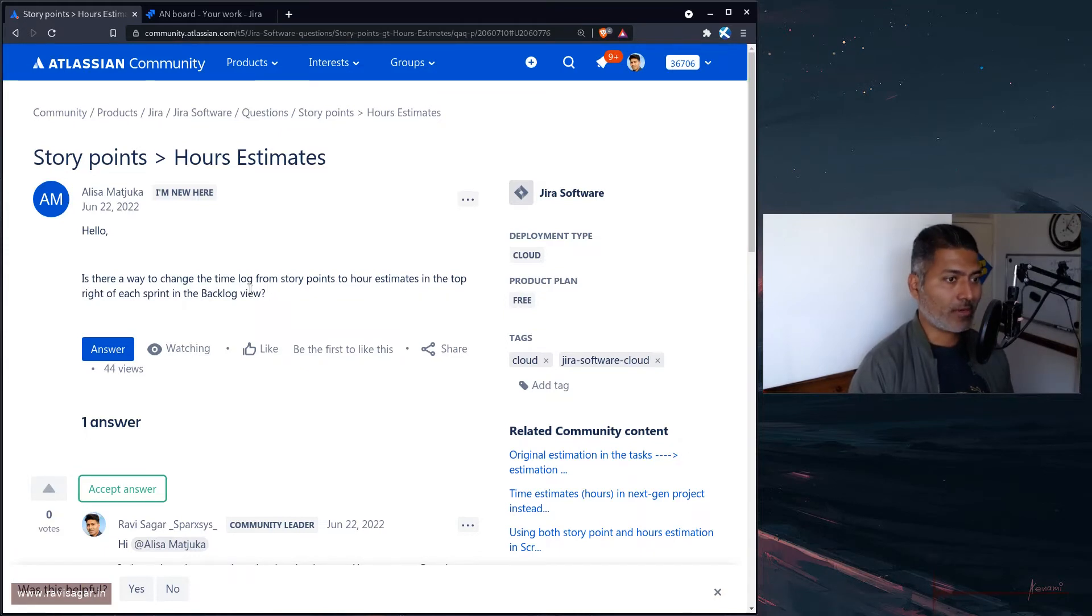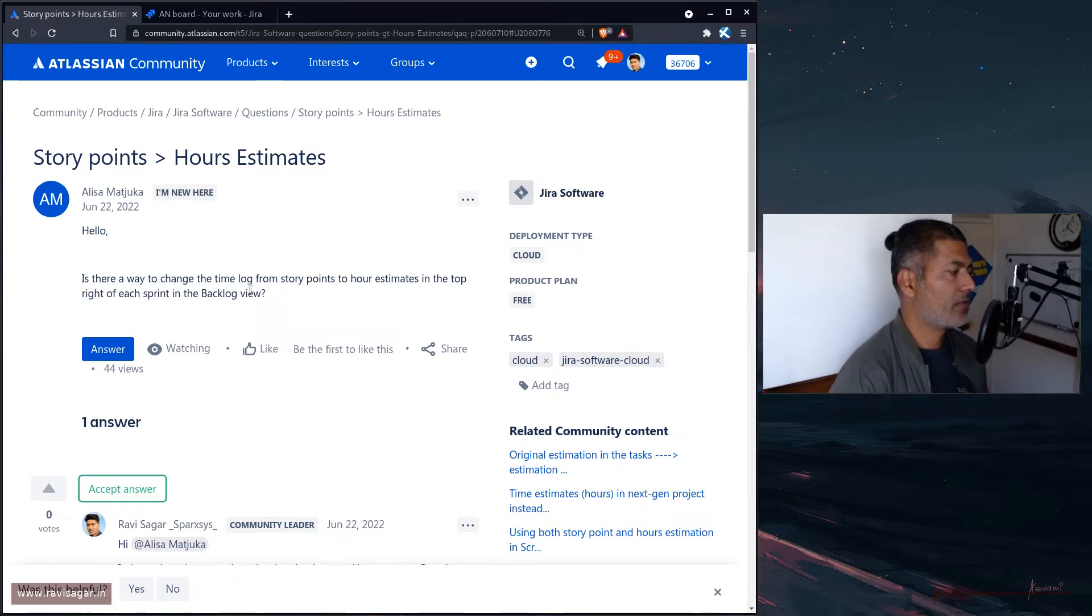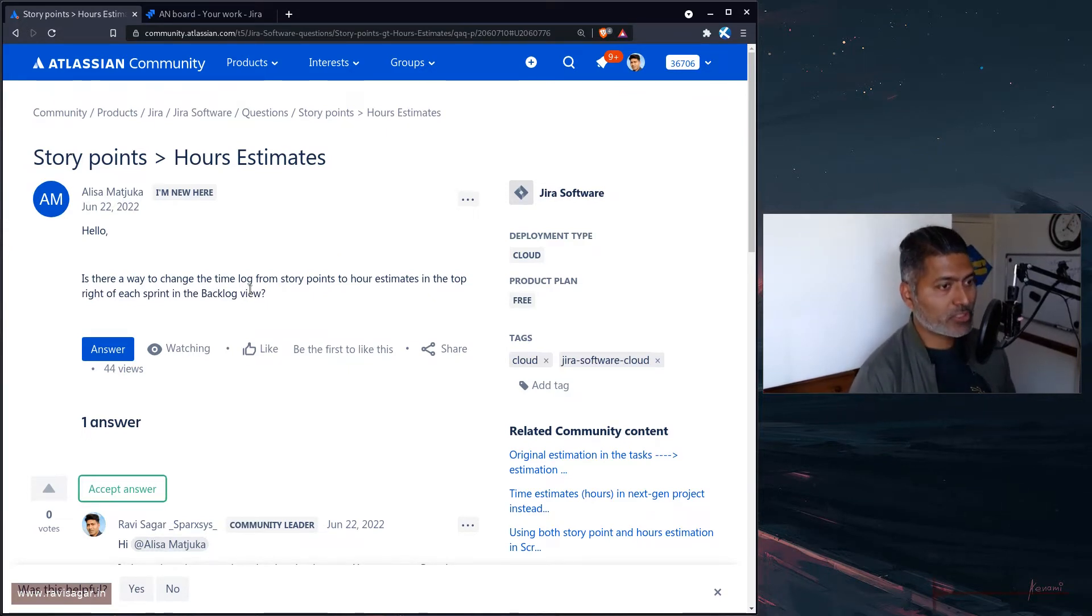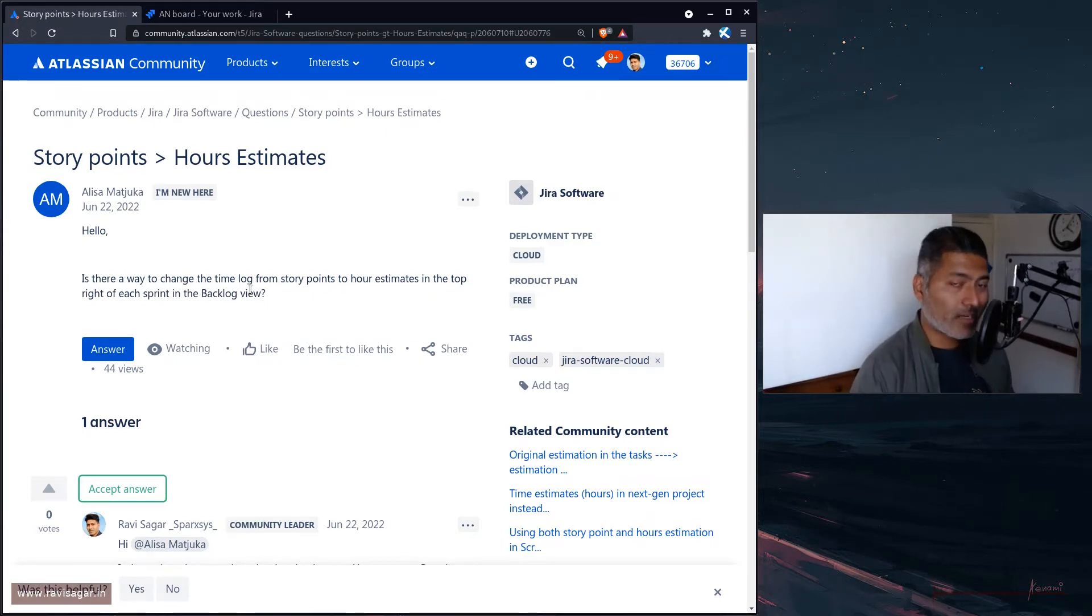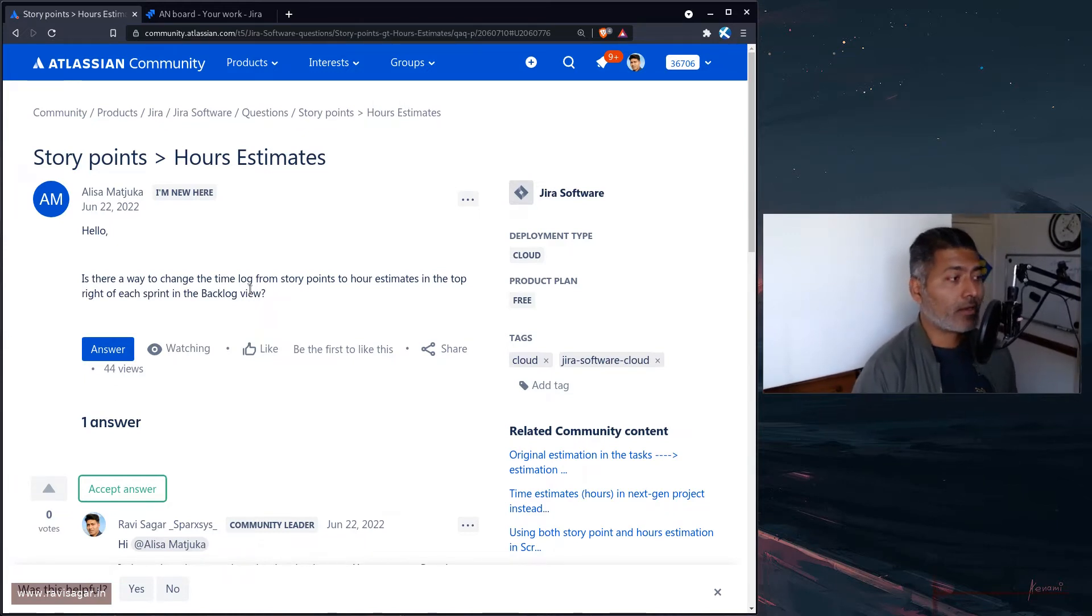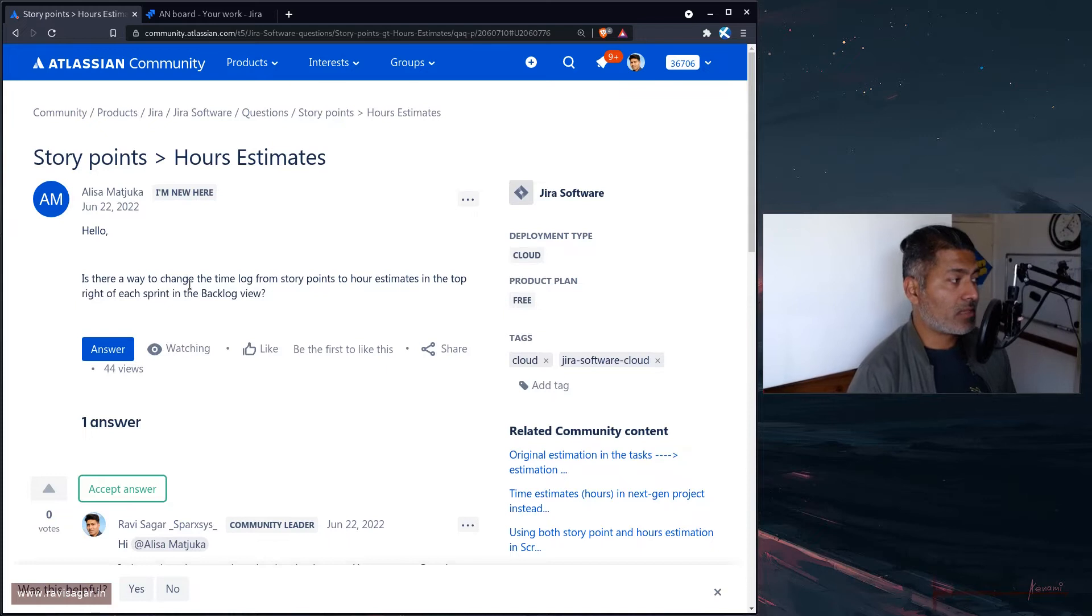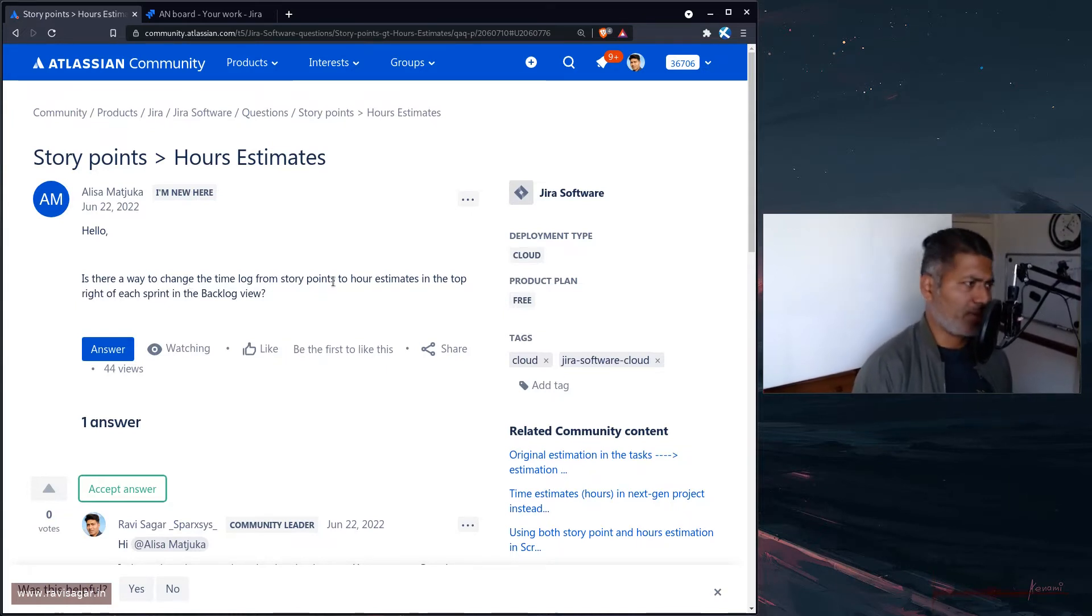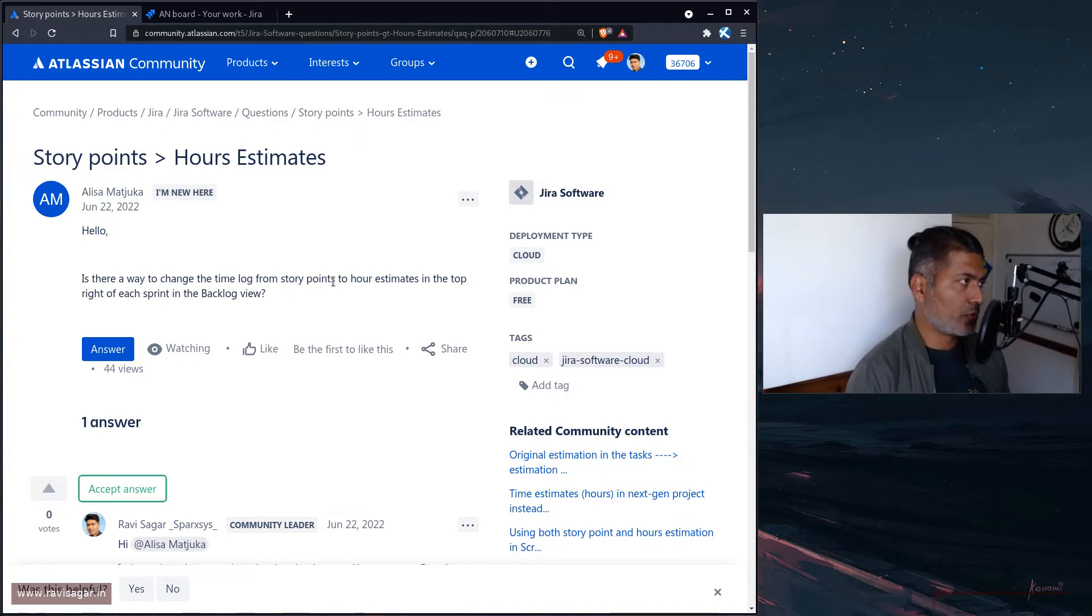In Jira we have a field called original time estimate or original estimate field which can be used. The board configurations or the estimation that is done on your board can be set to use that particular field or in fact any number field. That is the question from Alisa: how do we change it from story points to hours estimates?